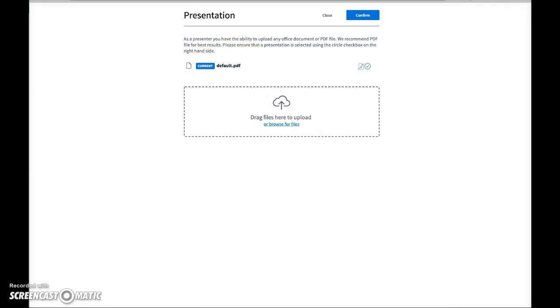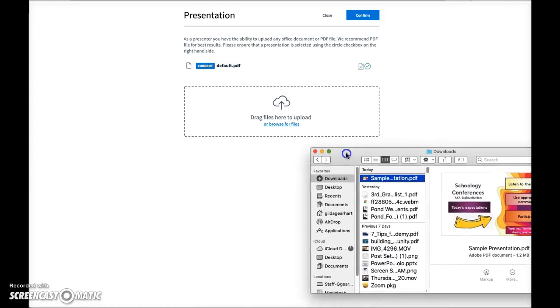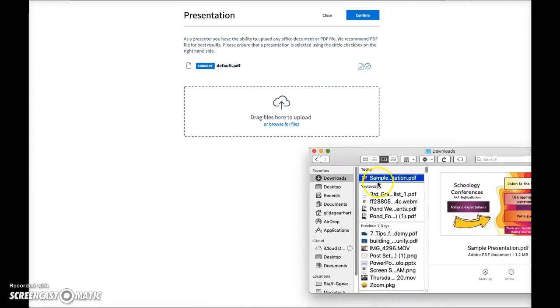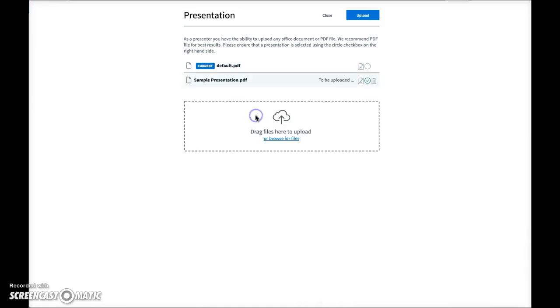I'm going to grab a file, so here's my little directory. I'm going to grab this file and drag it here. Files to be uploaded.